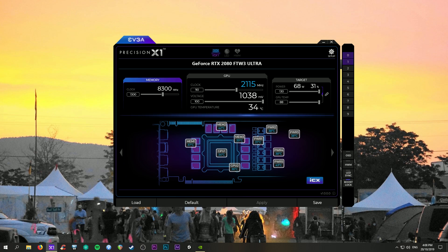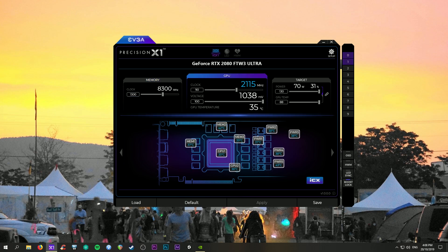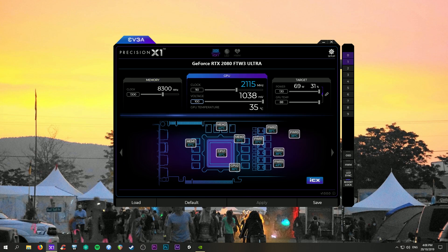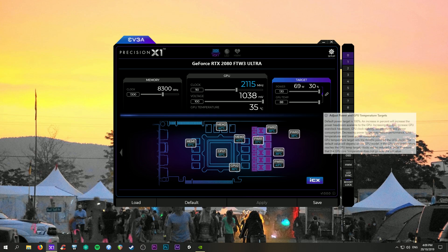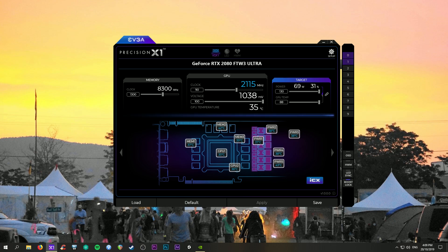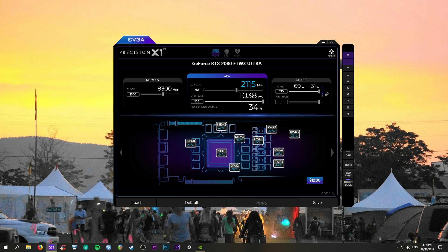The way that I overclocked this was I started with the memory here. But first you want to make sure that your voltage in EVGA Precision X1, and this is for any 2080, make sure that your voltage if you're using Precision X1 for any of your 2080 graphics cards is set to full. Make sure your power target is set to full and your GPU temp to full.